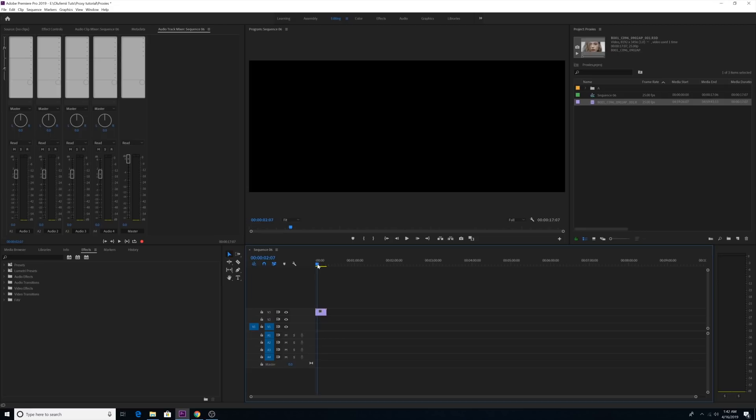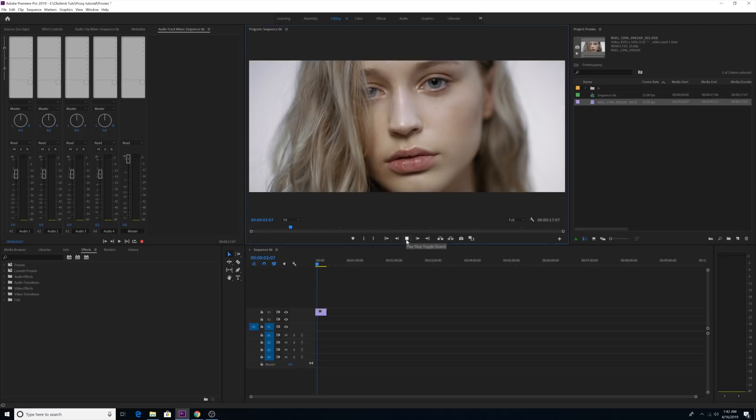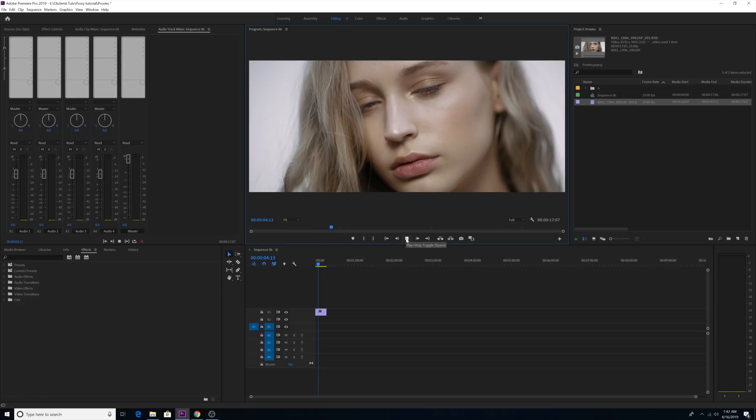Now watch how unplayable this high-res footage is on my computer. The playback is so sticky.